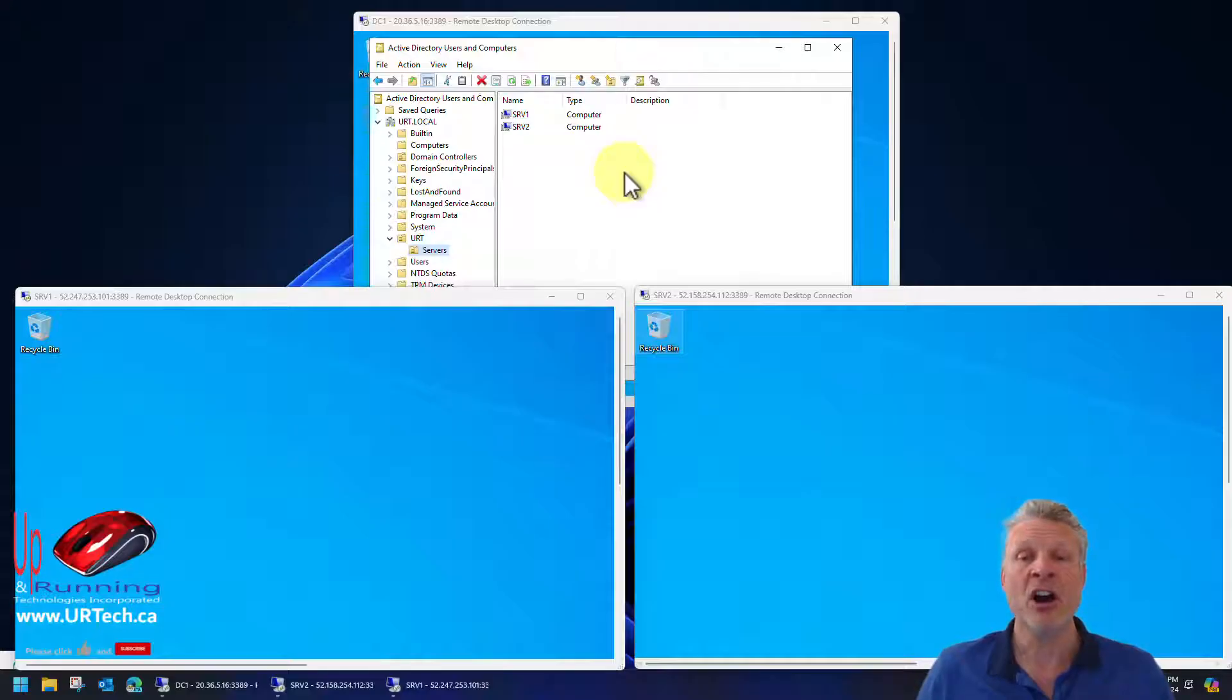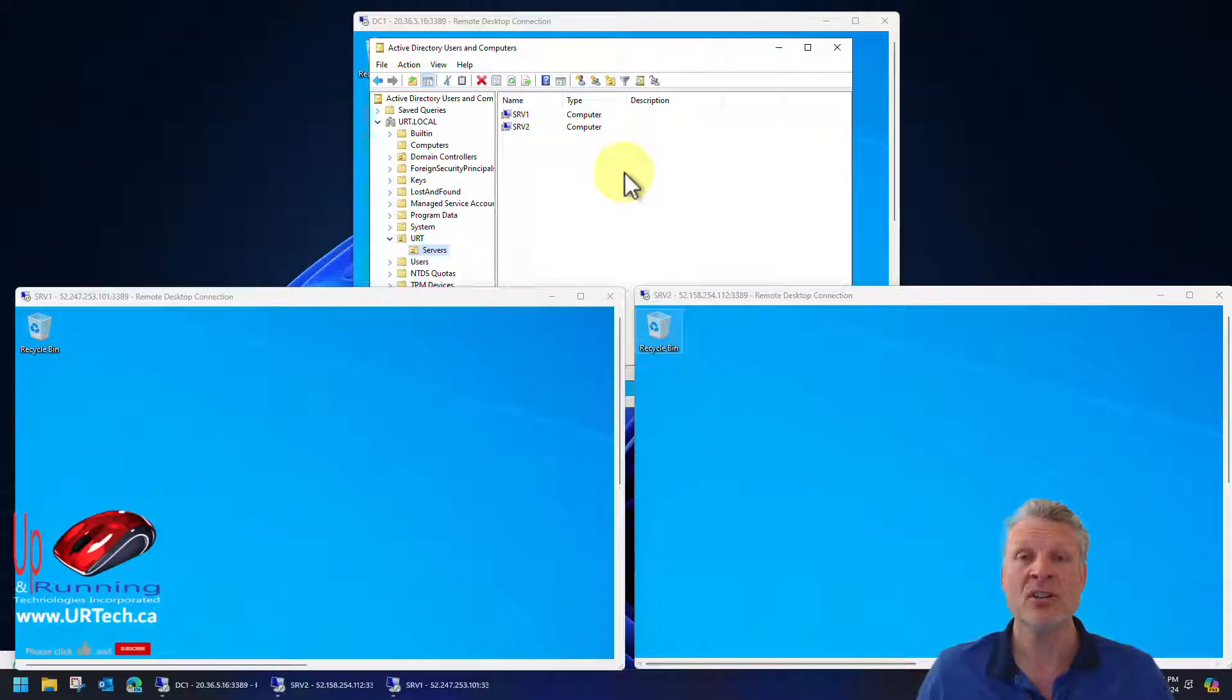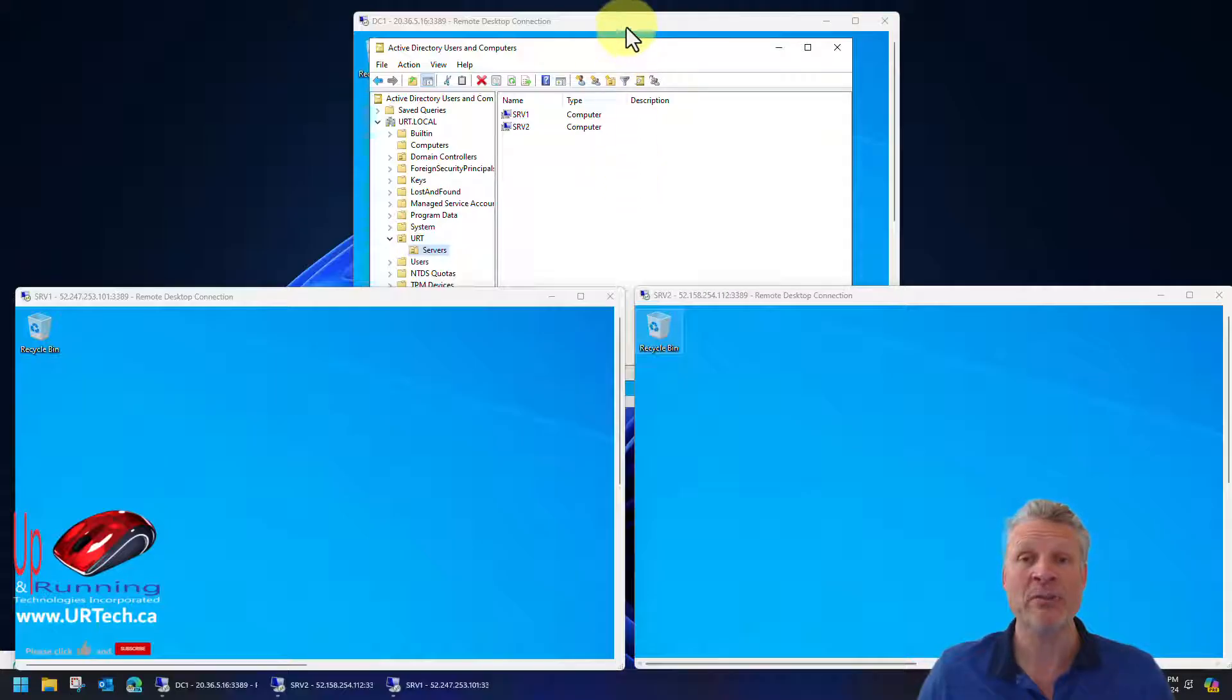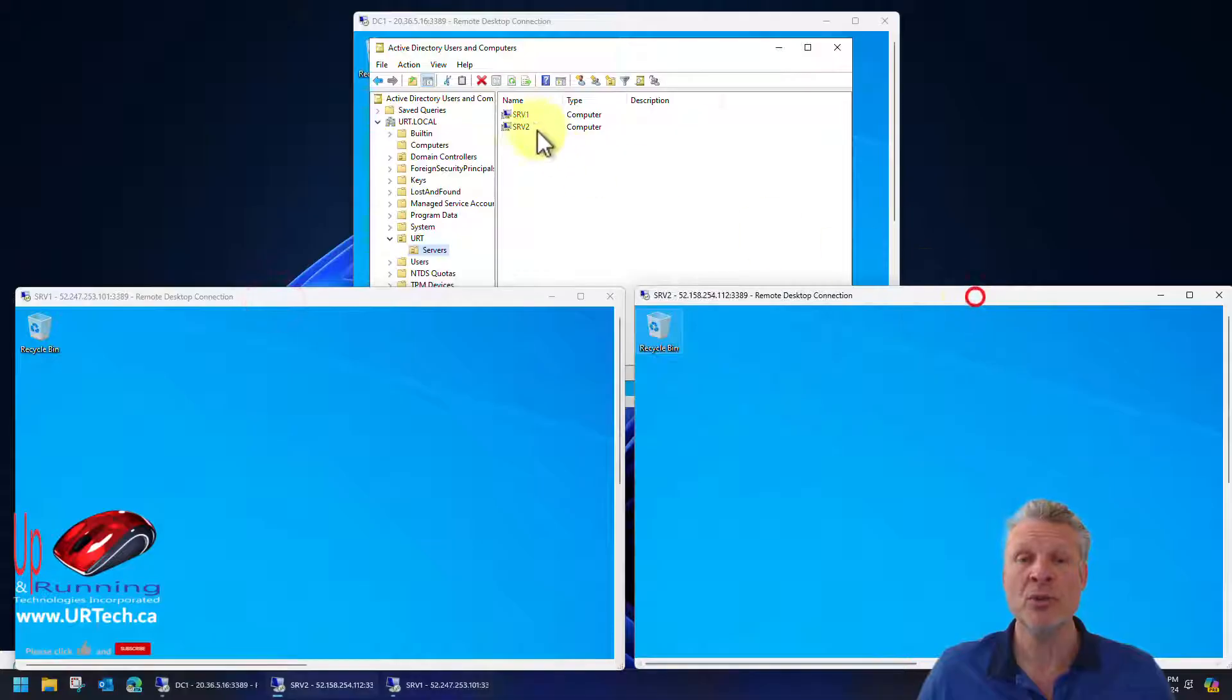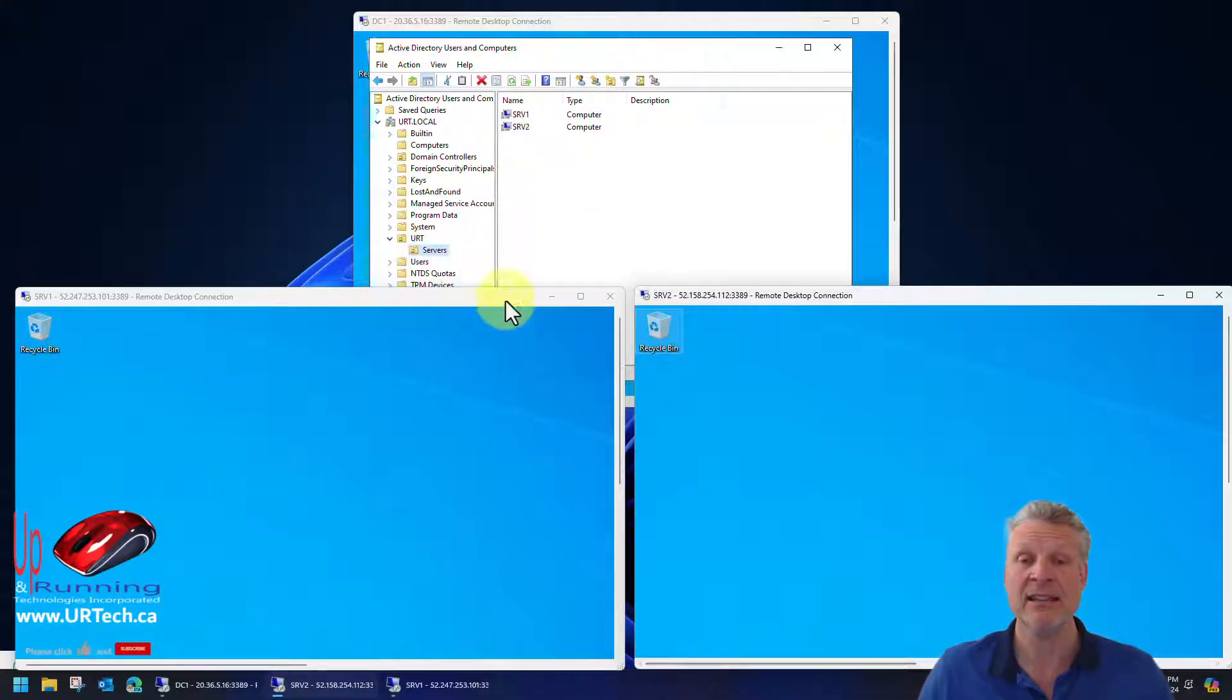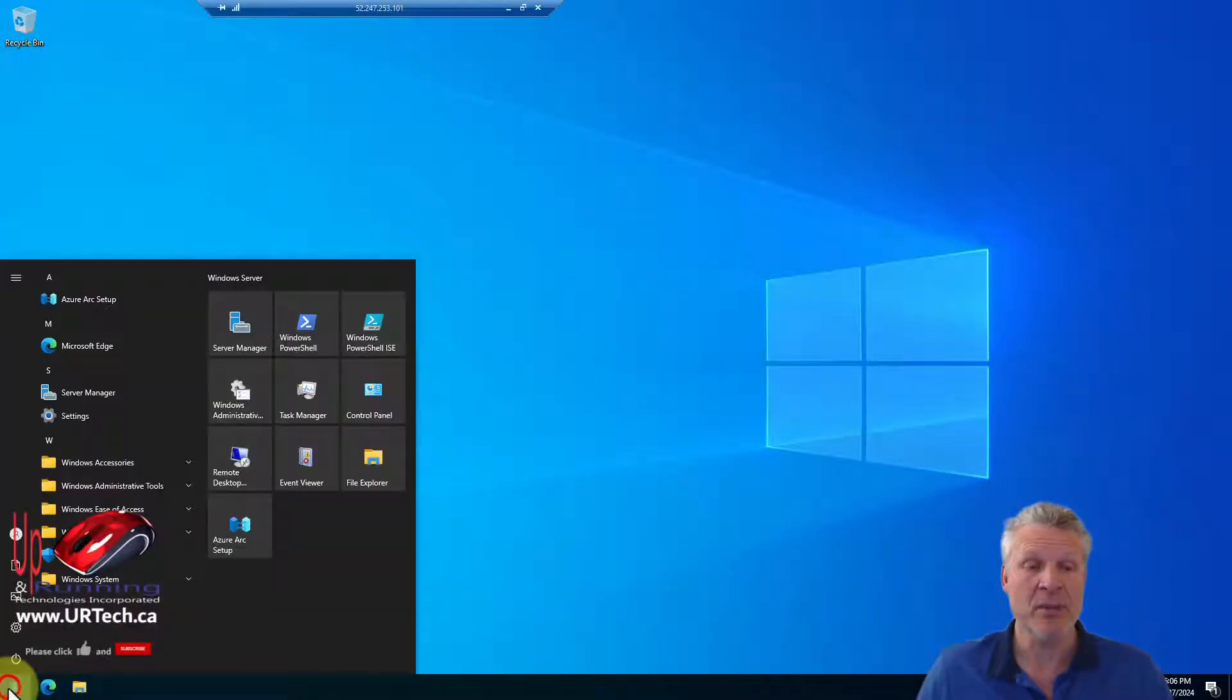Now these are clean machines. This is all server 2022. It's pretty much the same since server 2016. These are fresh. Nothing has been done to them other than the domain controller has been promoted to a DC and our domain's called urt.local. We've joined these two servers to that domain in an OU we've cleverly called urt servers. So first thing we need to do, install the cluster.